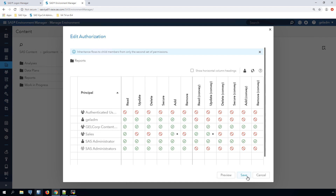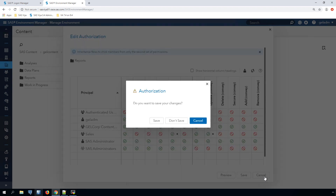SAS Viya does not have an equivalent to SAS 9 access control templates or ACTs. This means that you usually have to set more permissions — sometimes a great many more — in SAS Viya than you had to apply ACTs in SAS 9 to implement a comparable security model. A SAS administrator has to apply the permissions in their authorization design for each group on the folder. You can do this using the edit authorization dialog as we've just seen, but that might be time consuming or error prone. For anything more than a few authorization settings, it's faster and less error prone to use a programmatic method such as the SAS Admin CLI or a program calling the SAS Viya REST APIs.